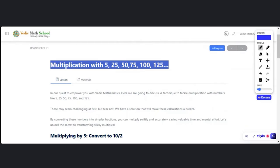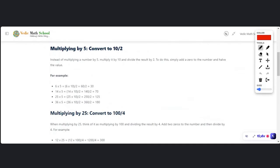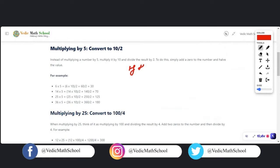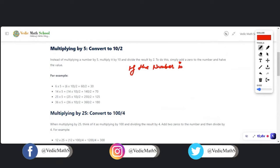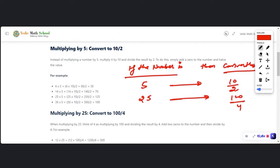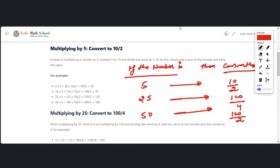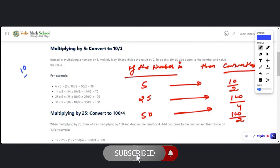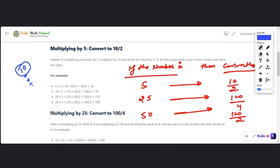Let me create a conversion table. If you find a number like 25, convert it into 100/4. You may ask: why are we converting this? That is a very valid question. We are doing it because we learned that multiplication with 10, addition with 10, subtraction with 10, and division with 10 are all very easy.